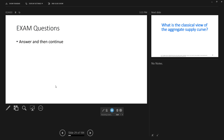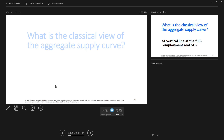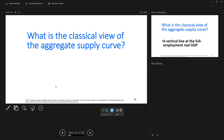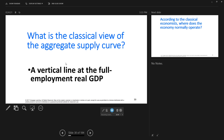The next thing we're going to talk about is the classical view of aggregate supply. The classical view says that prices and wages adjust instantly. So if aggregate demand decreases, the prices of output could decrease 20% and people's wages would decrease 20%. While wages decrease 20%, so do the prices of things that workers buy, so they can still buy the same amount of stuff with their lower wages, and the economy stays at full employment.